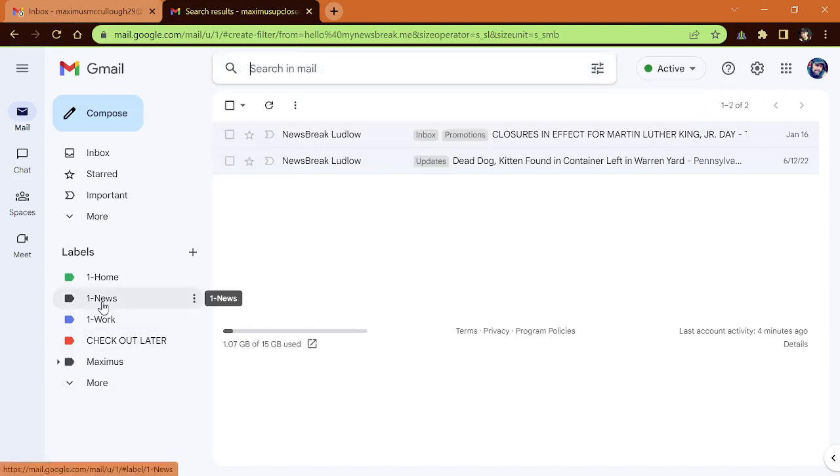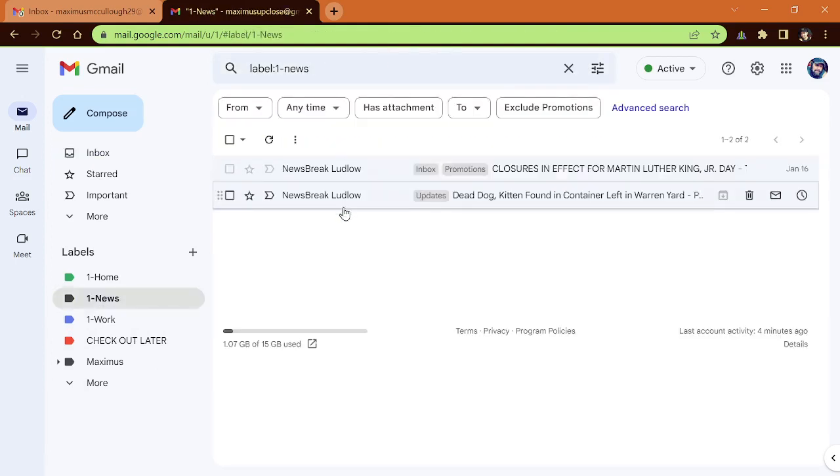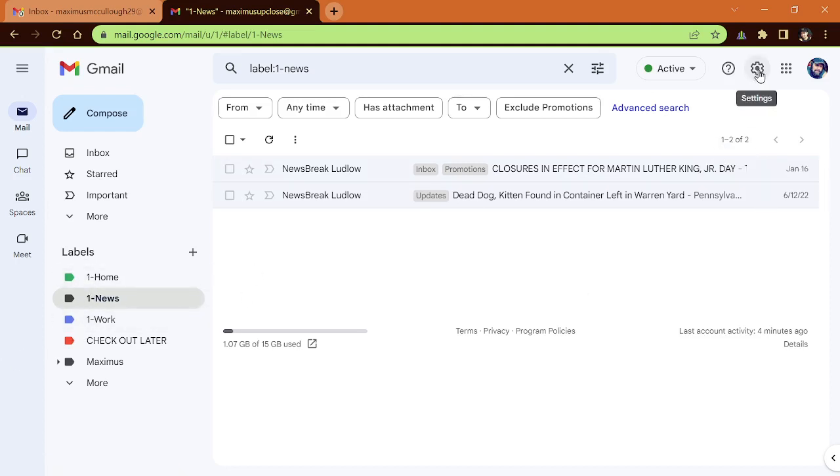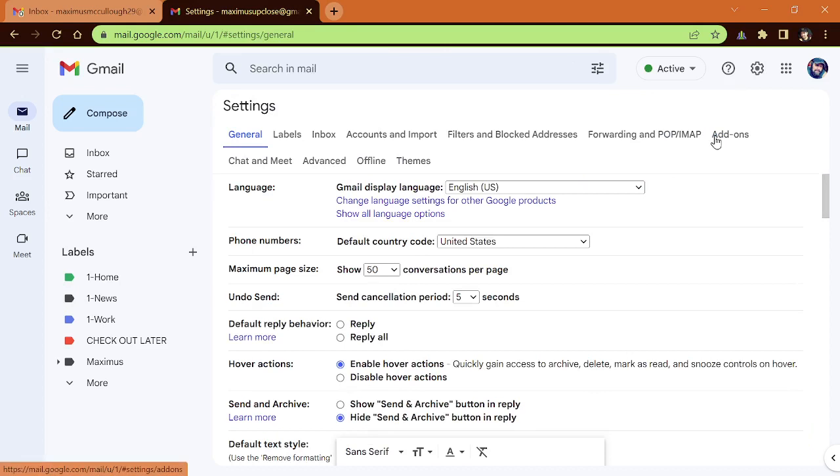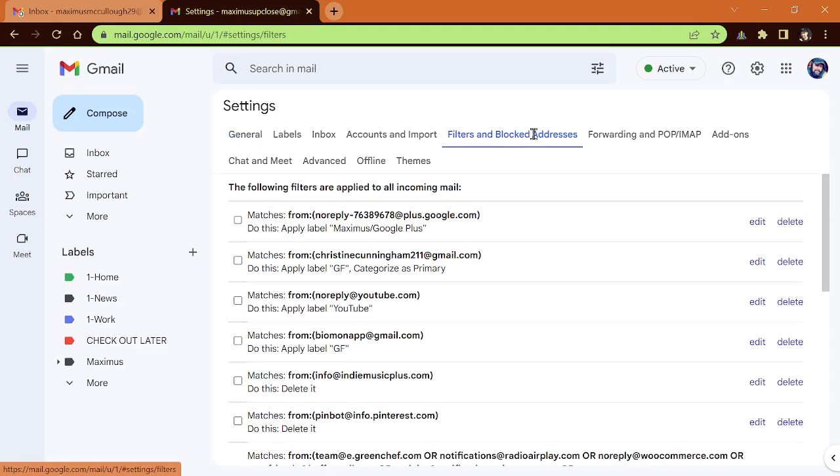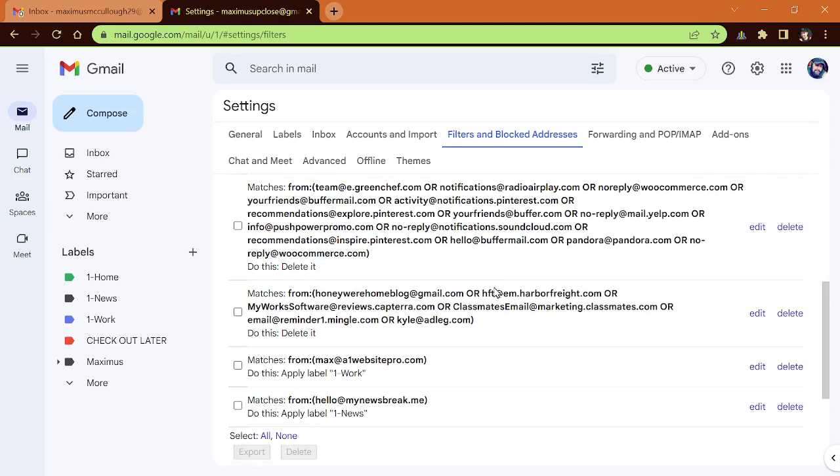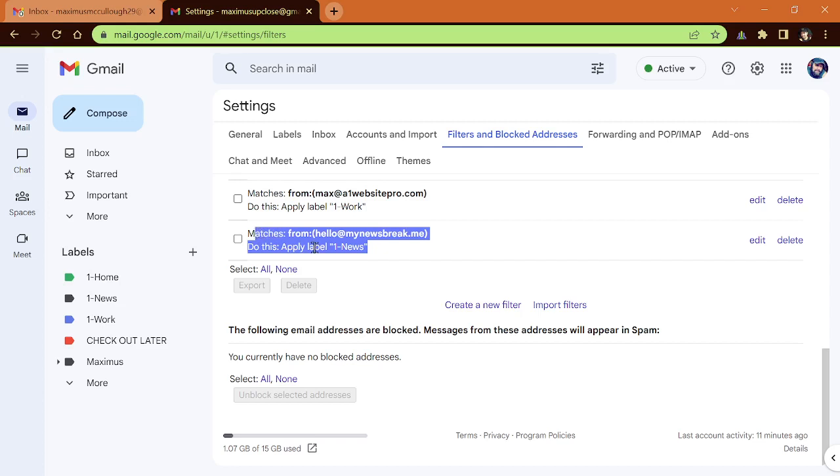And now let's go over here and click one news. And you'll notice here that we have these two email addresses that are in there. Another way you can make your way to the labels is to go up here to this little gearbox, also known as the cog and click see all settings. And if you look up here, filters and blocked addresses, so here we have all of our filters that we've set up in the past and we could go in here, we could edit these filters or delete these filters. You have that option. And I've got a lot of filters, but you can notice here that this one hello at my news break is the new filter that is going into that new label one news.